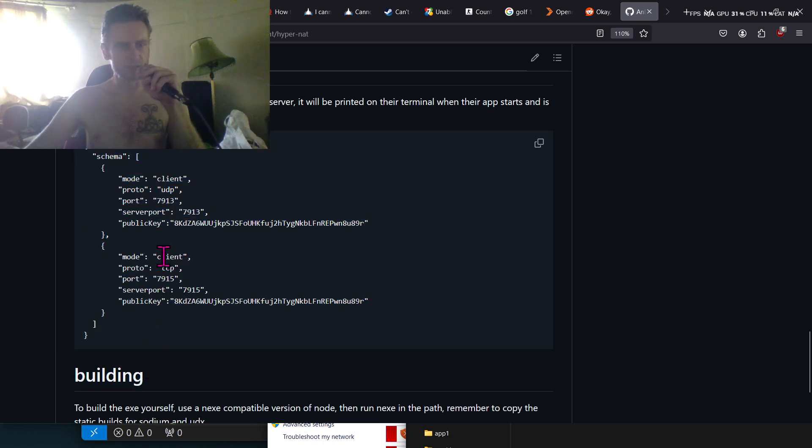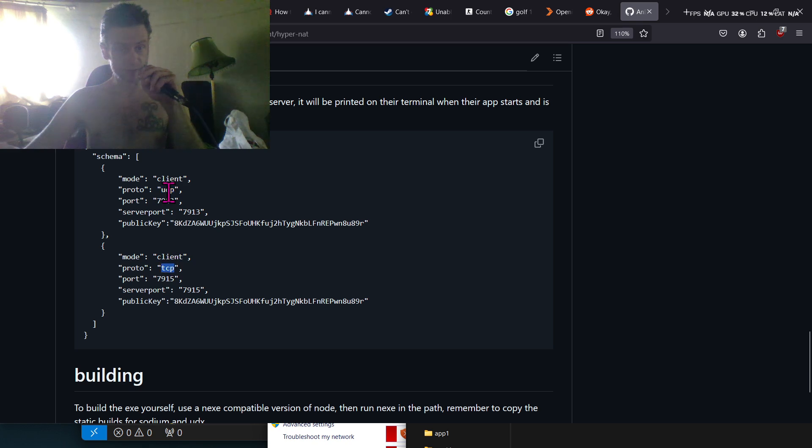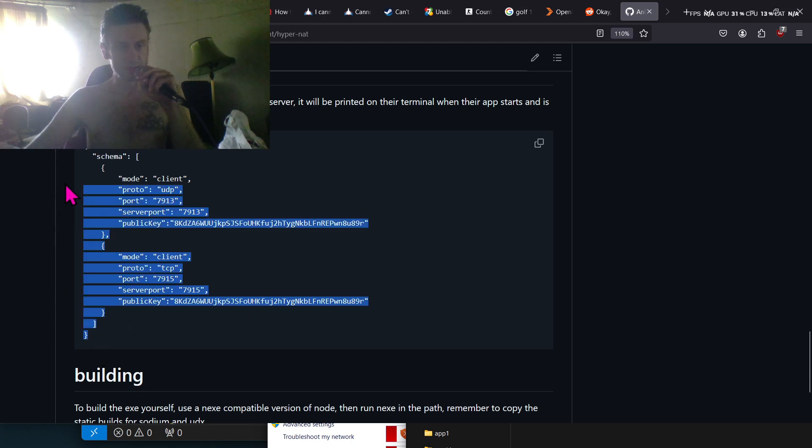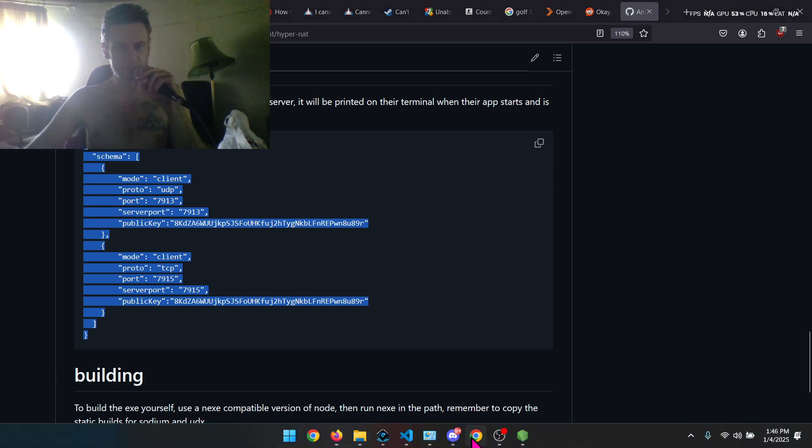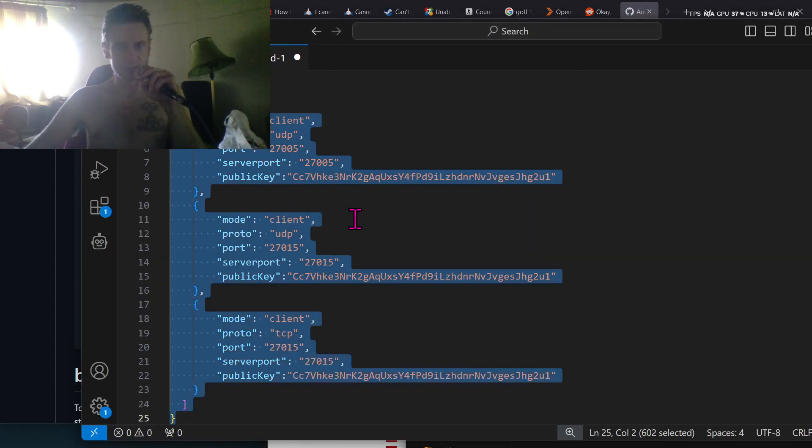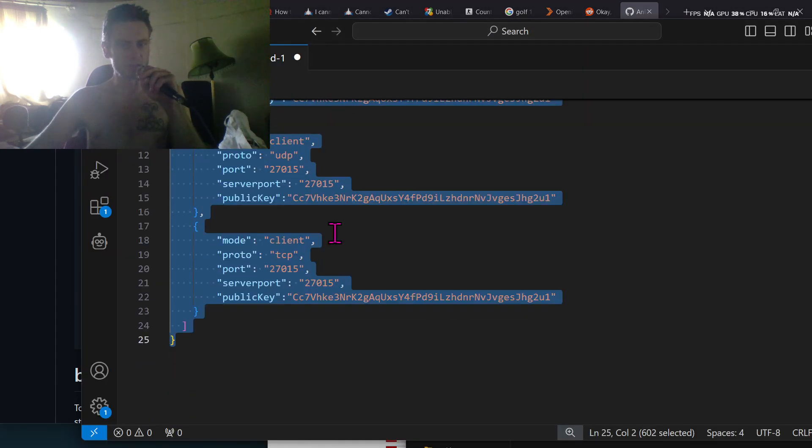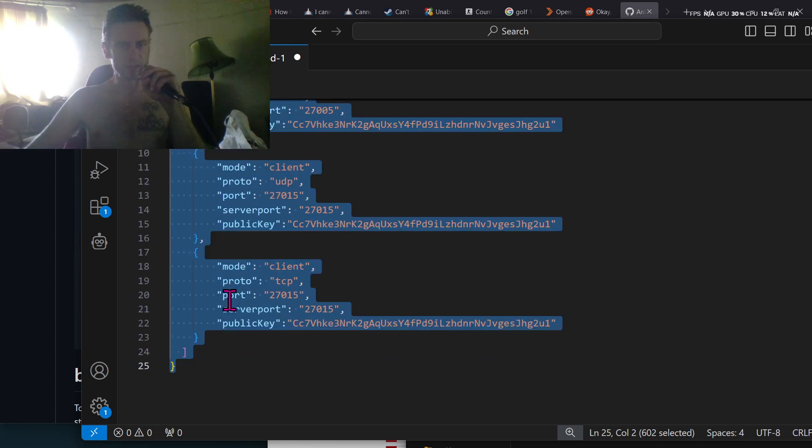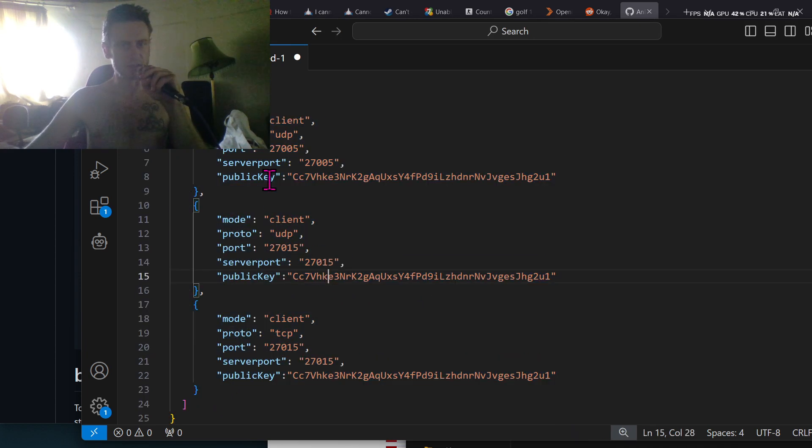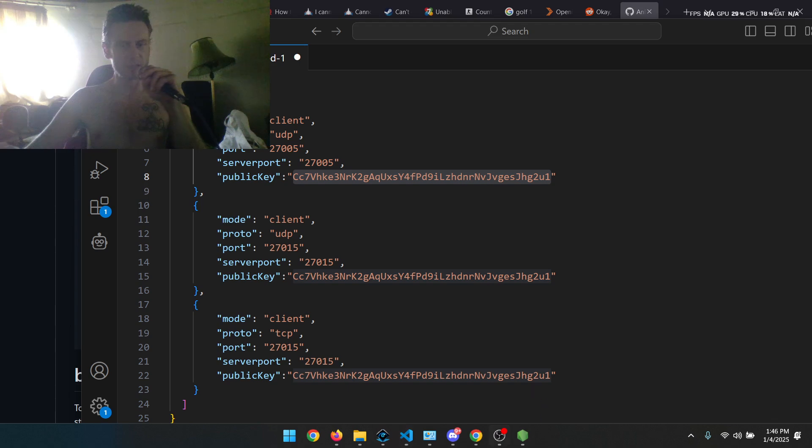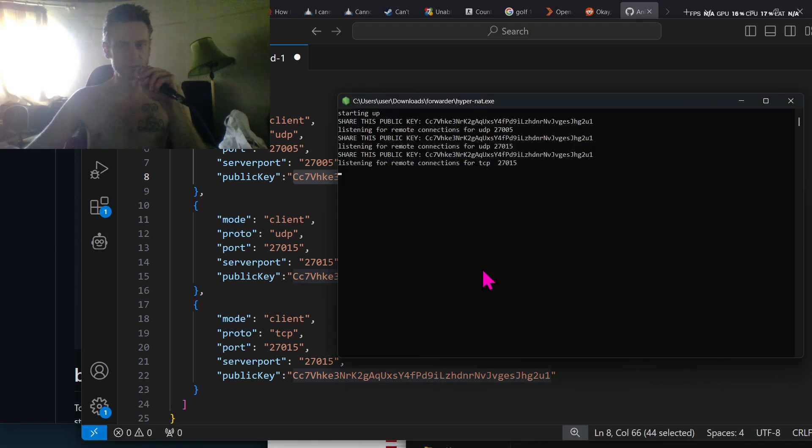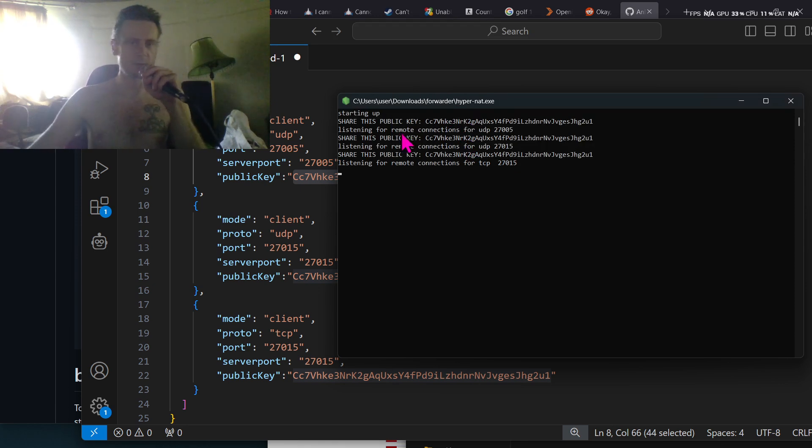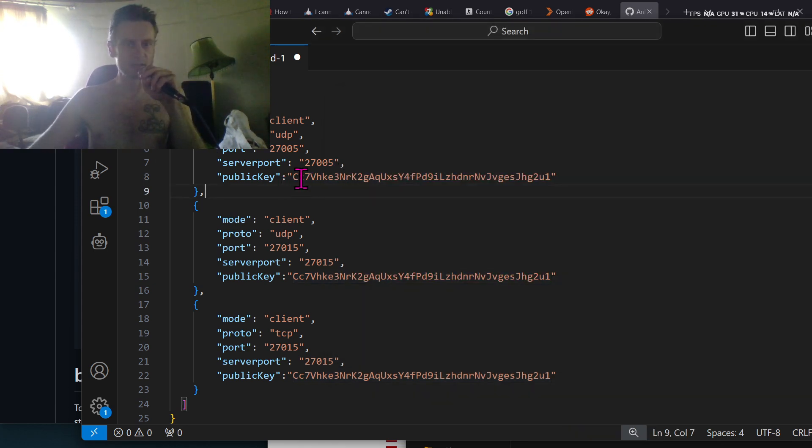This is the example that we'll be using for the client config. So you see it says here mode client protocol. It specifies, so you've got to say UDP or TCP for it. You specify the port and server port. They can be the same if you want it to be the same as what it is on the other side. And you've got to specify the public key. So I copied this example and I pasted it into my config file that I'm going to distribute to my friends.